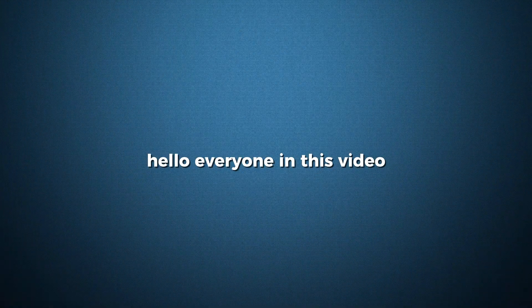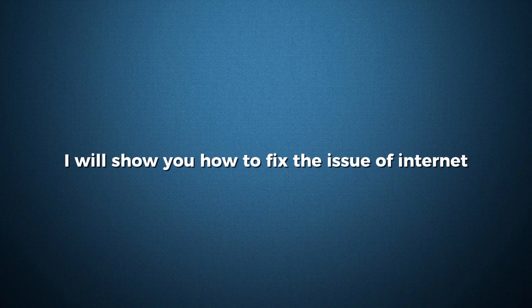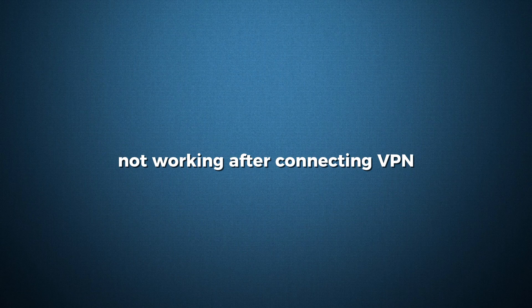Hello everyone. In this video, I will show you how to fix the issue of Internet not working after connecting VPN.